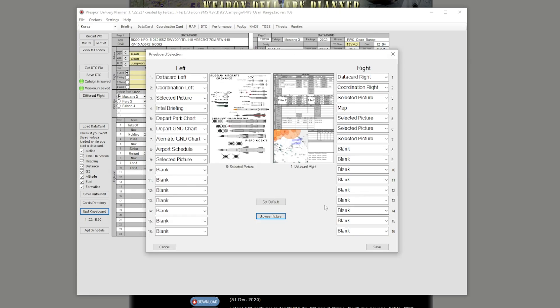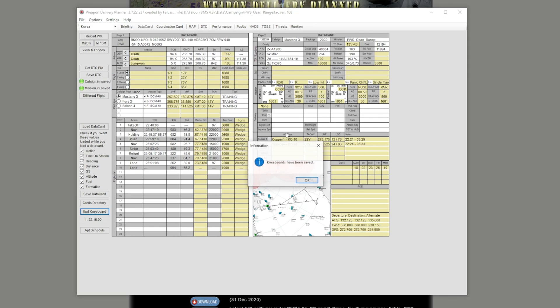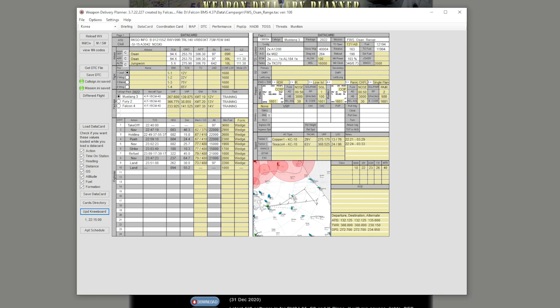So after that, you press Save, and it will go through its thing, and then it will give you a confirmation that it actually saved to your kneeboard. Right here, kneeboard had been saved. You click OK, and now you're good to go.